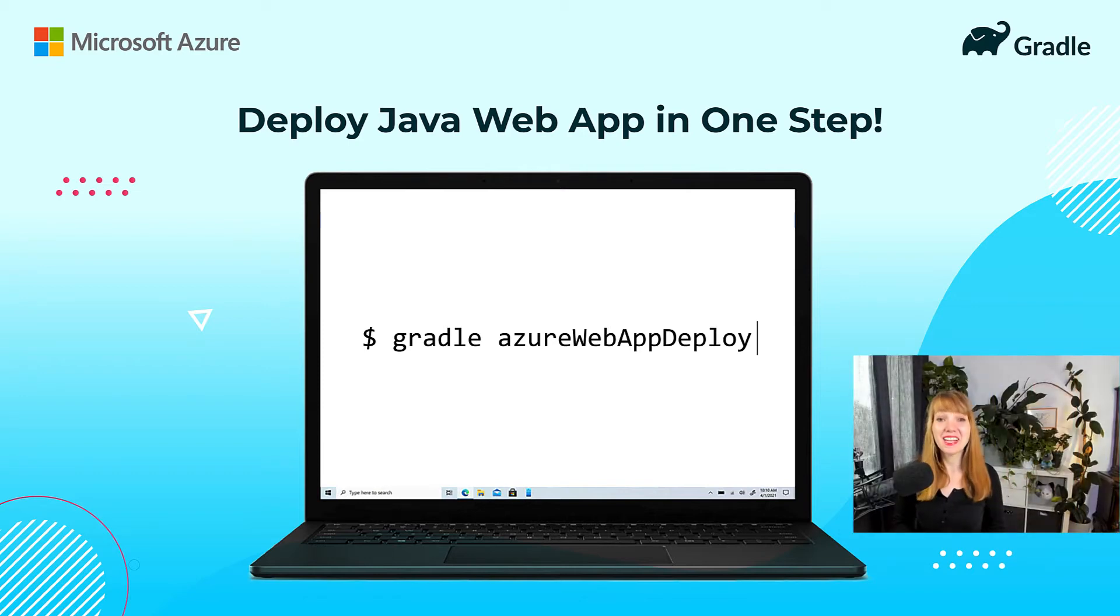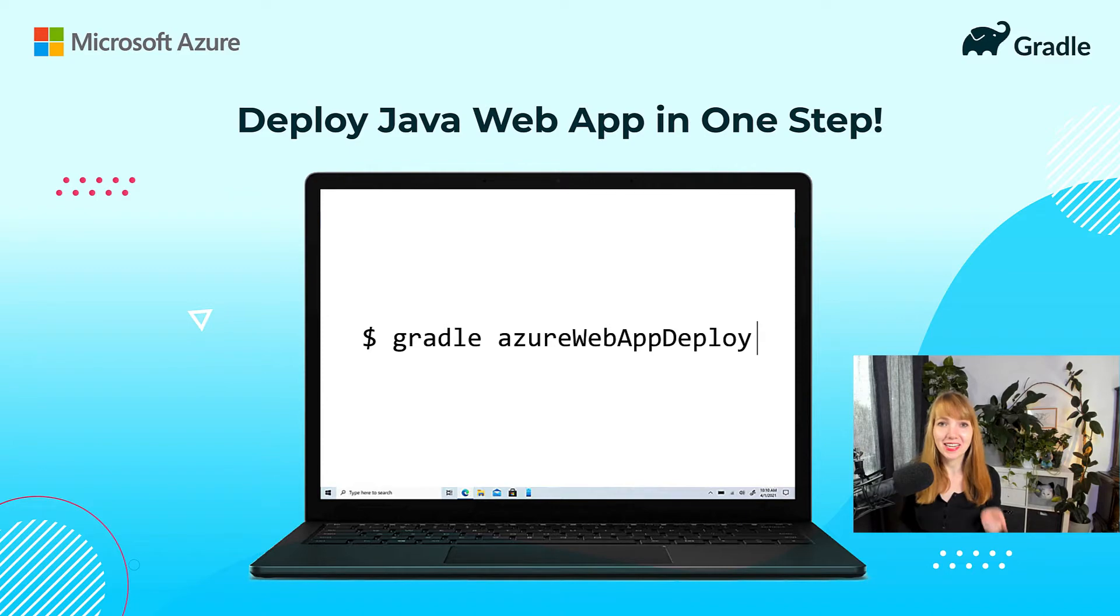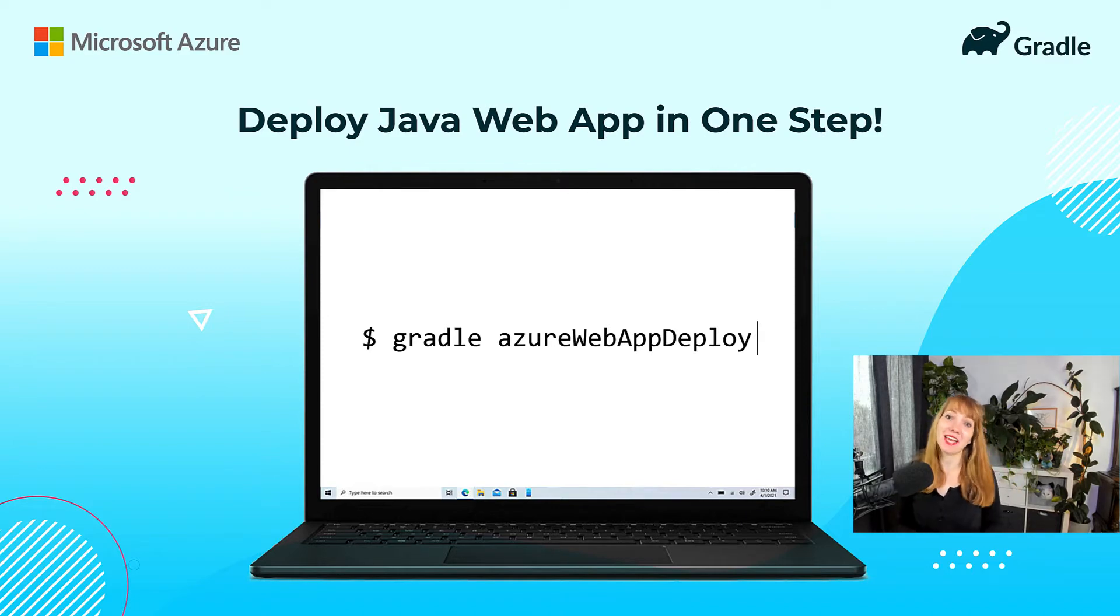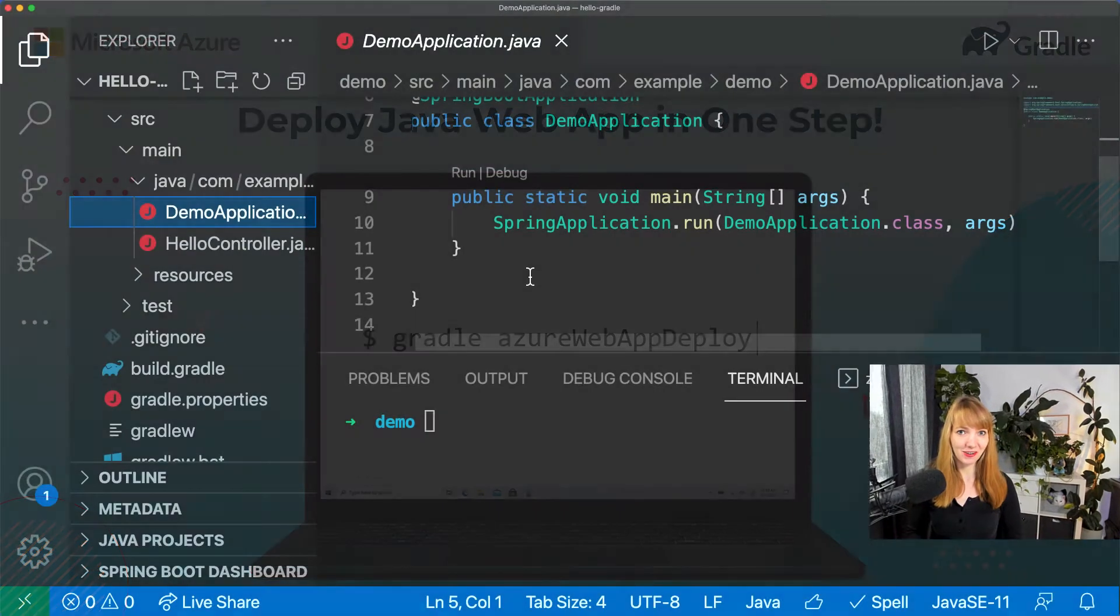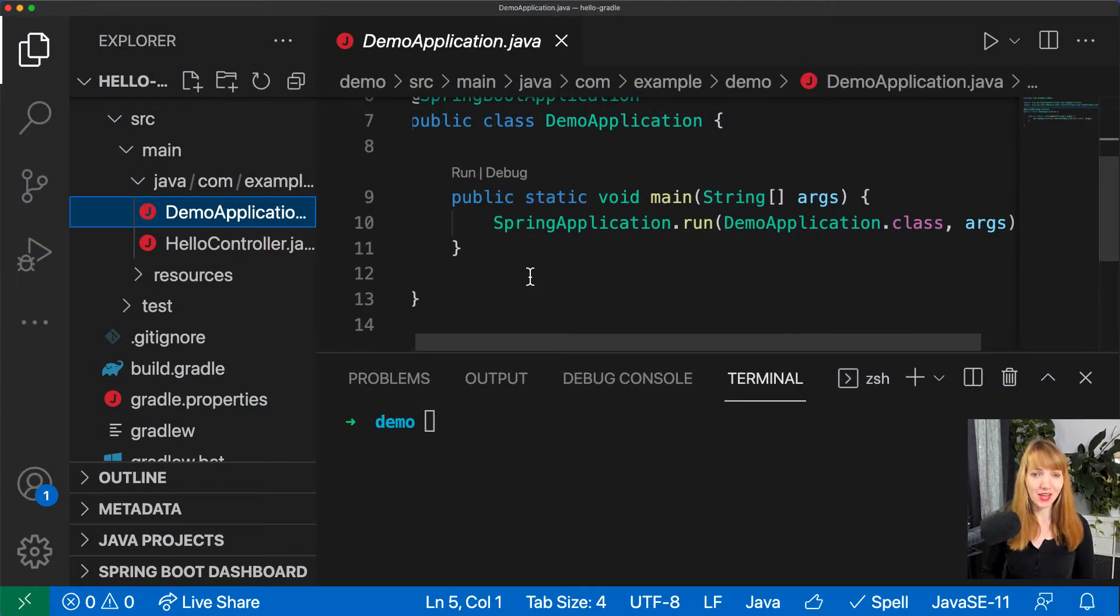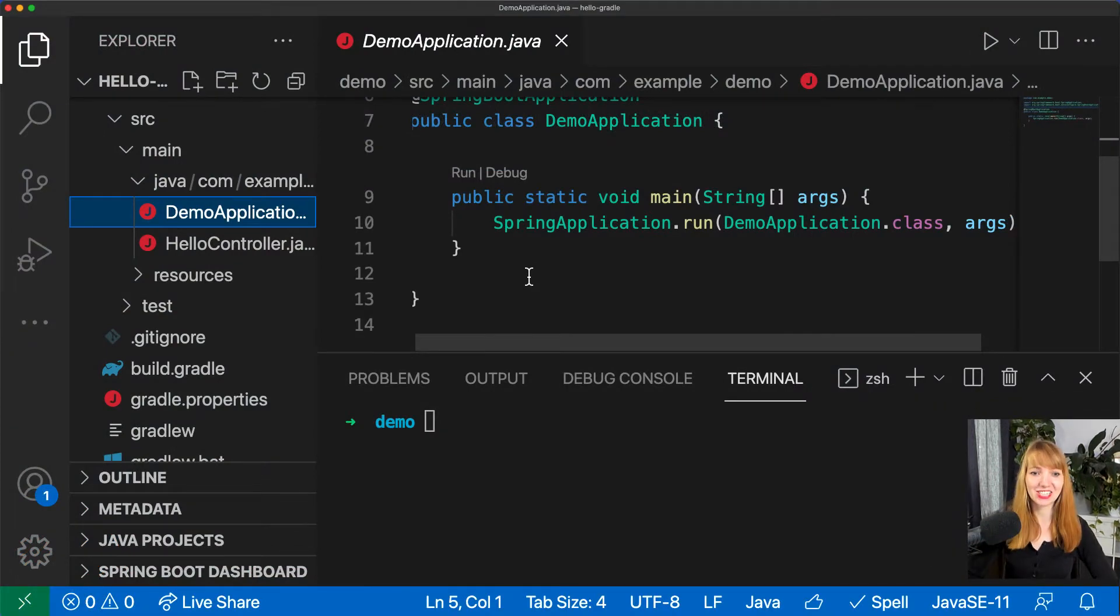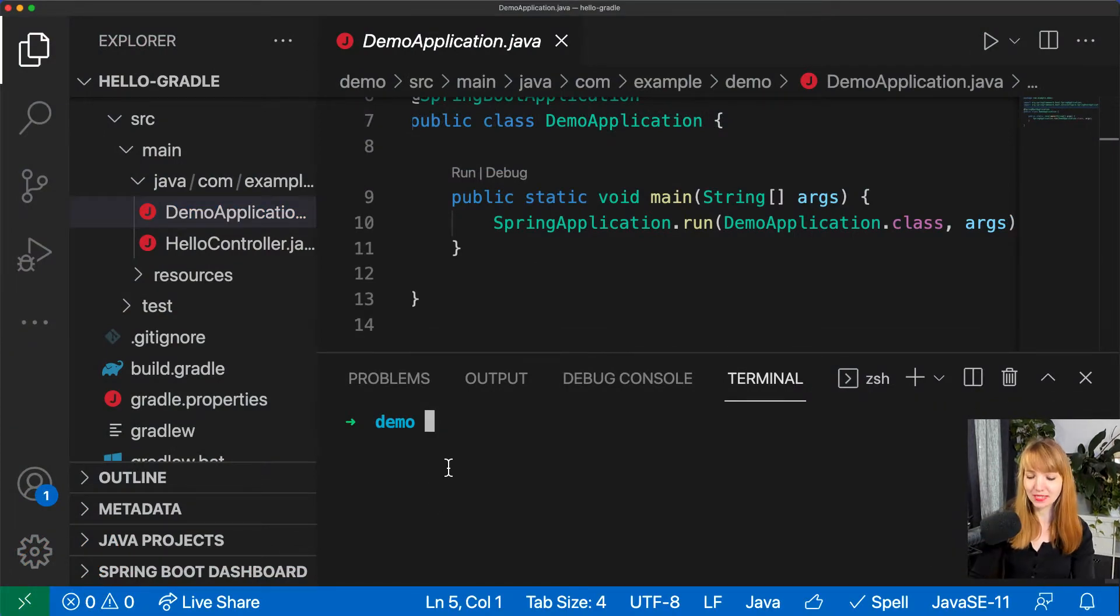Hi, welcome. With the new Gradle extension you can deploy your Java application to Azure App Service with one single Gradle command. Why don't we give it a try? So I'm here in my demo application and I will just deploy with Gradle Azure web app deploy.